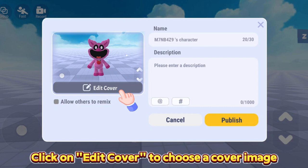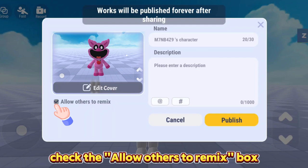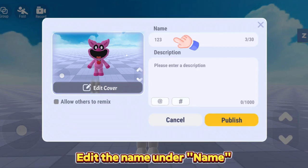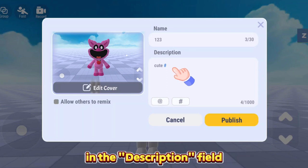Click on Edit Cover to choose a cover image. If you want to allow other players to remix your work, check the Allow Others to Remix box. Edit the name under Name and add a description of the character in the Description field.